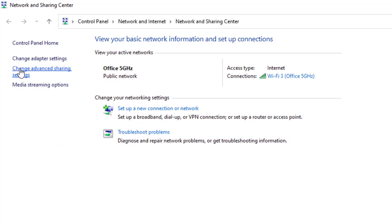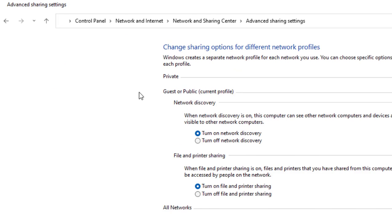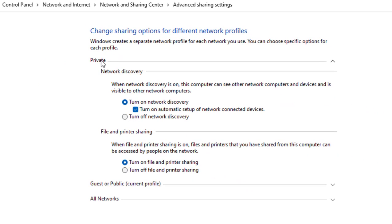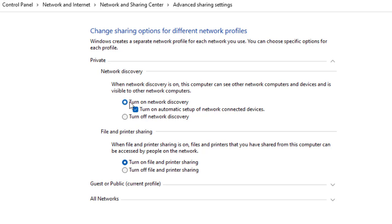Click on Change Advanced Sharing Settings. In the Private section, check on Turn on Network Discovery and also check on Turn on Automatic Setup. Then check on Turn on File and Printer Sharing.